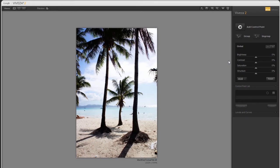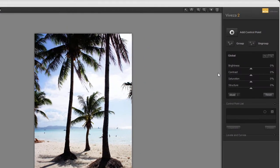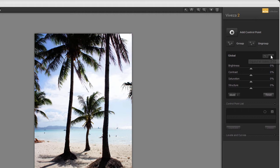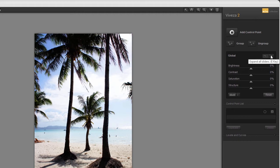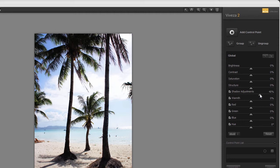When Viveza opens, you can press F to work in full screen mode. At the right, we see 4 sliders: Brightness, Contrast, Saturation, and Structure. The Structure slider is developed by Nik Software, and we will look at it in a moment. If I click on the Expand all sliders icon, I get 6 more sliders. To get a slider back to 0%, just double click on the triangle.